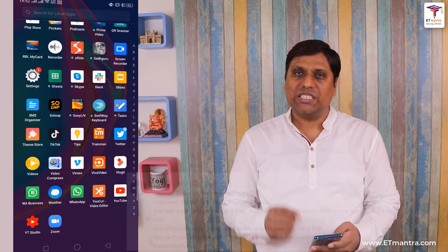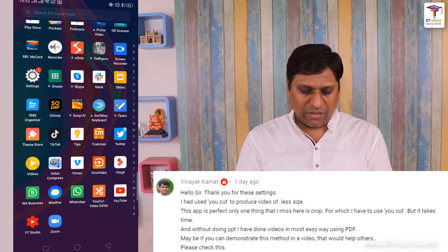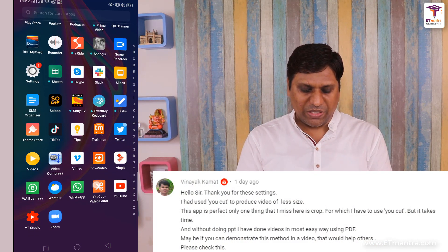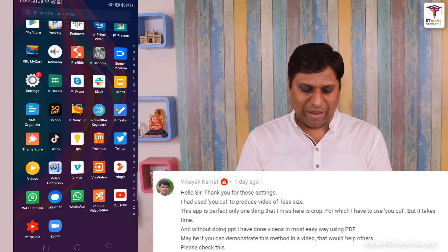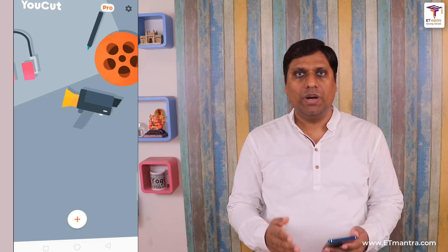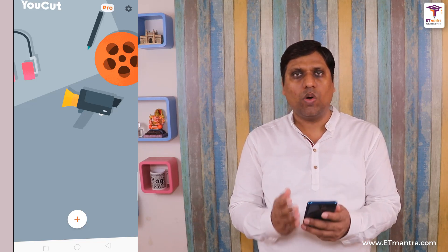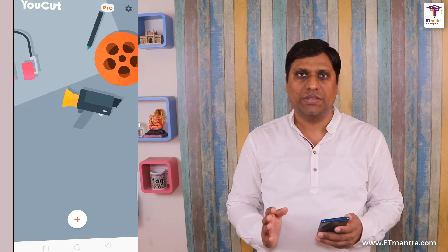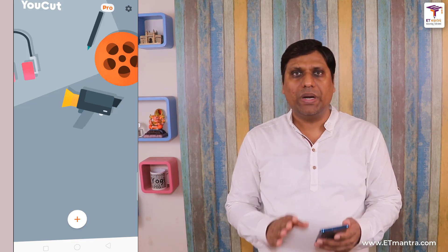Let's now work on the first application. It was suggested by the professor and the application name is uCut. It's basically a full-fledged video editor, but right now I am focusing only on reducing the file size. I will talk about other features in other videos.